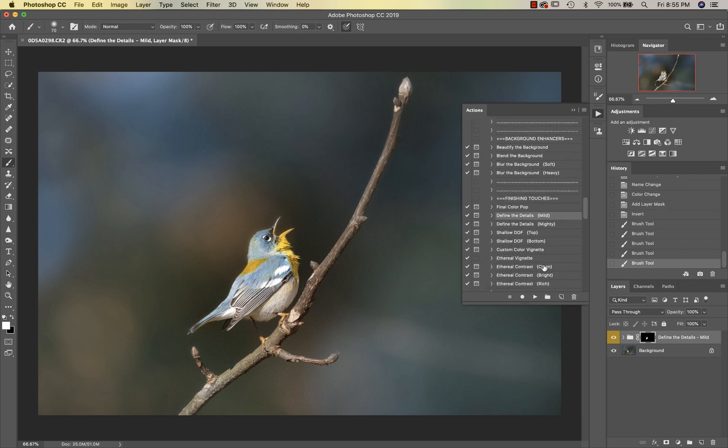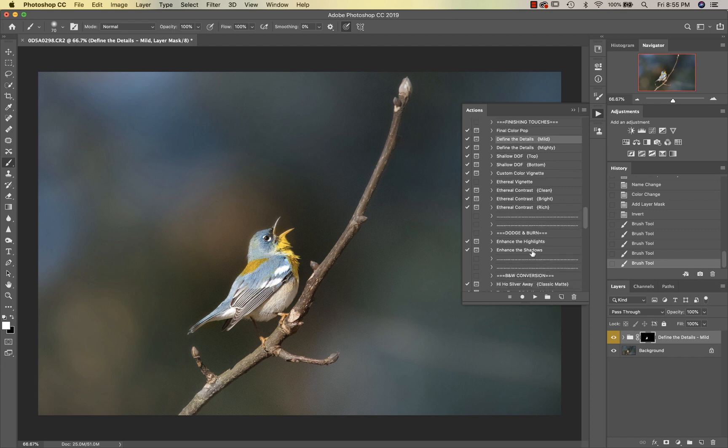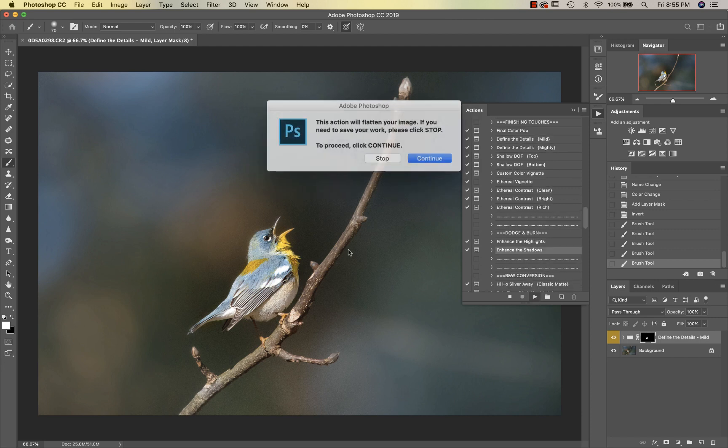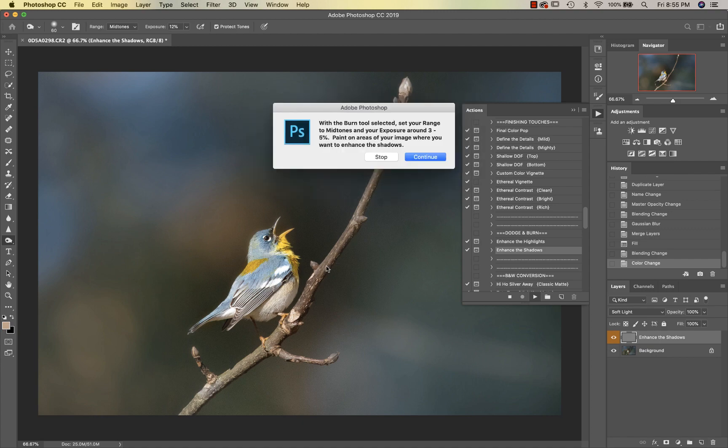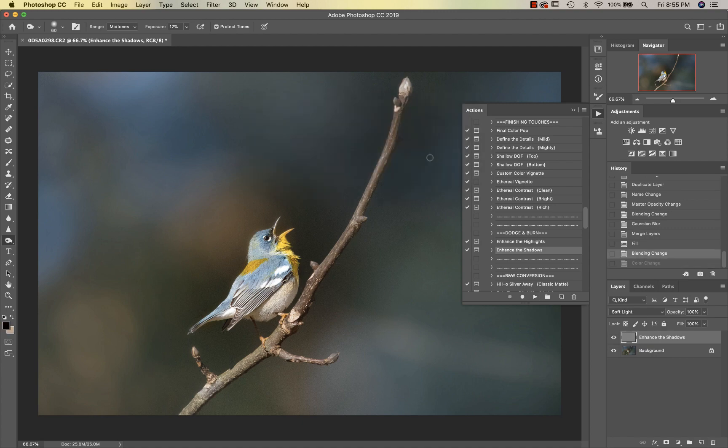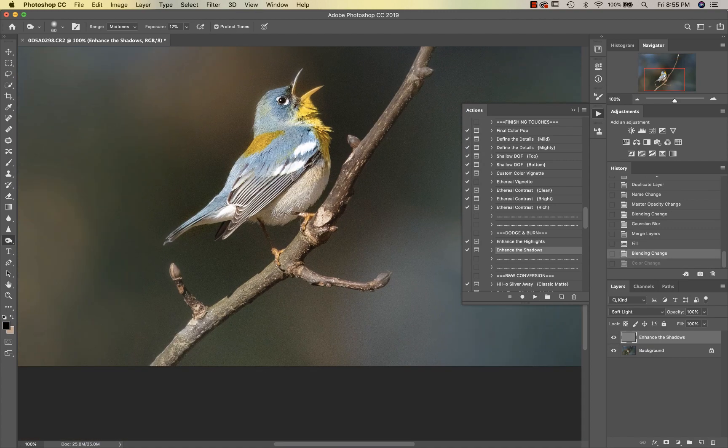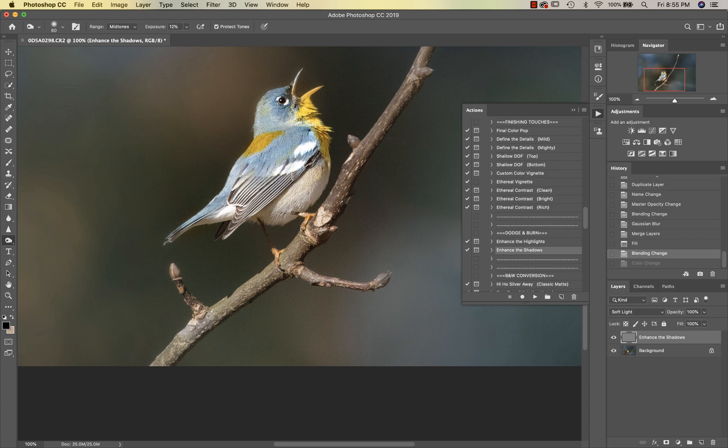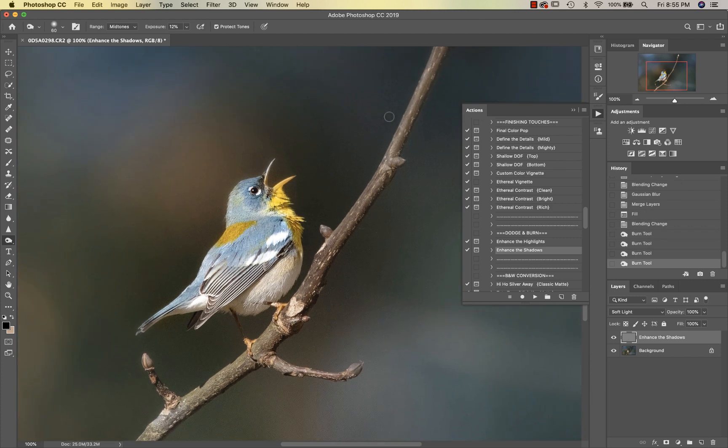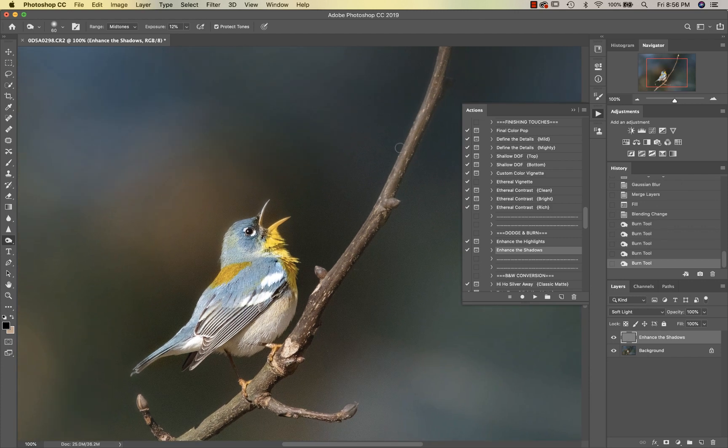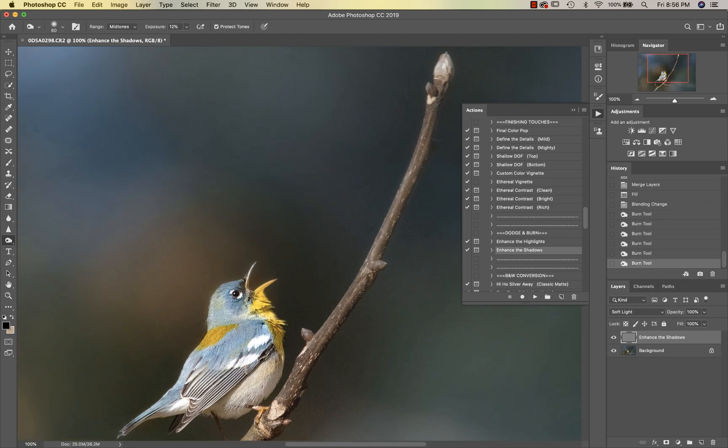Then I'm going to go into my Dodge and Burn, and I'm going to enhance the shadows first. What I really want to do on this is I really want to burn this stick that he is perched on to start with. I'm trying to do this fast, so normally it would be very more detailed and taking my time, but just to give you an idea.